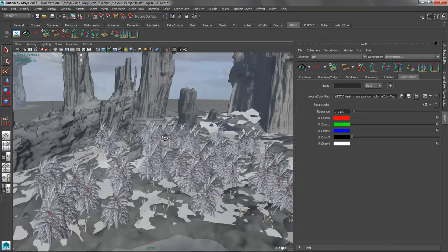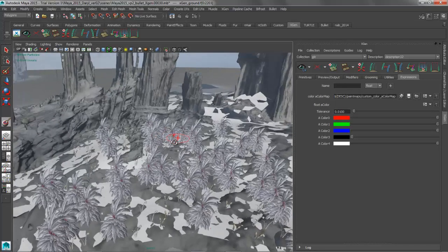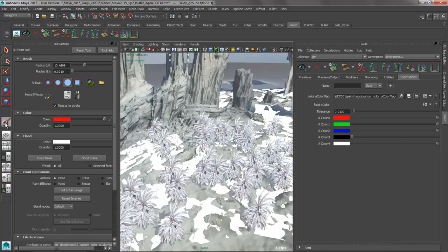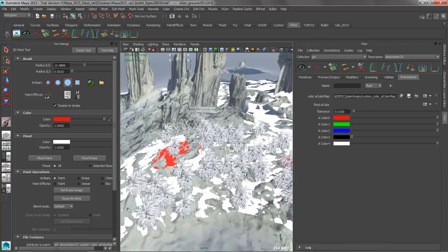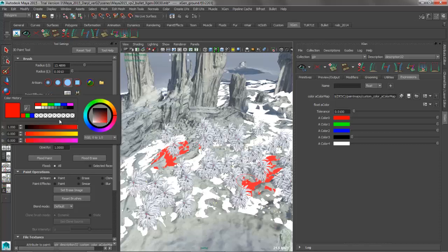So when we jump into our texture paint mode, the hardware lighting gets turned off. So we'll hit our seven key to turn that stuff back on, and we'll just bring up that 3D paint tool, and we'll paint red, maybe over here, and somewhere like over there. Jump into this guy, change its color. It's a good idea to also make sure that your brush is set to a solid profile. That's going to make it work a little bit better.